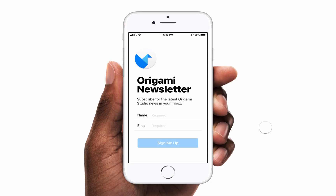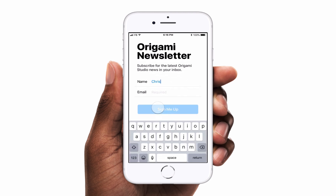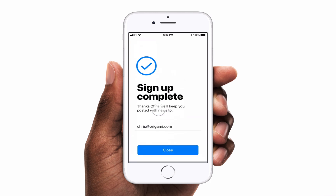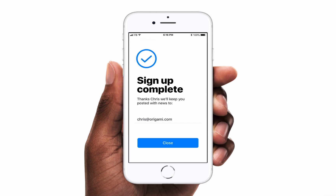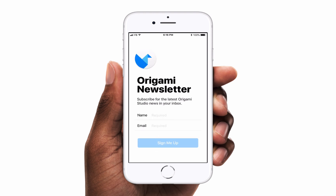In this tutorial, we're going to use two text field components to build a prototype where you can enter information to sign up for a speculative Origami Studio newsletter. Once all of the information has been entered, we'll reuse it to display a personalized confirmation screen. We'll walk through the text field component by showing how to customize its appearance, how to use the component outputs, and how to display a fake keyboard to simulate a native keyboard in Origami Studio.